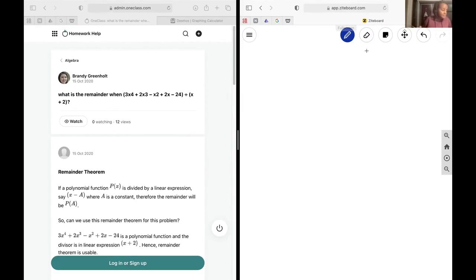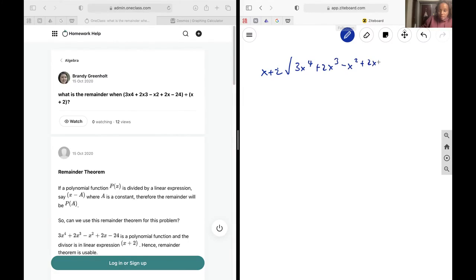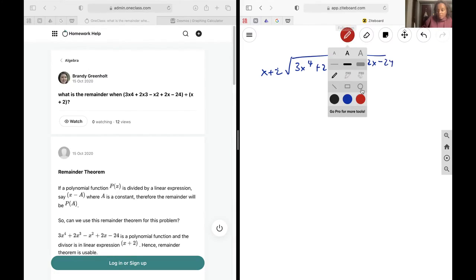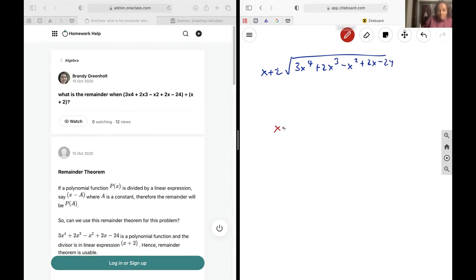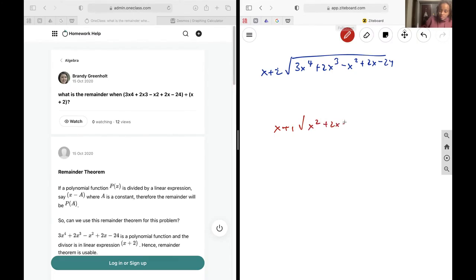So we have x plus 2, and we are dividing 3x to the power of 4 plus 2x cubed minus x squared plus 2x minus 24. As a quick reminder on how to divide these out, let's say we had x plus 1 dividing x squared plus 2x plus 1.